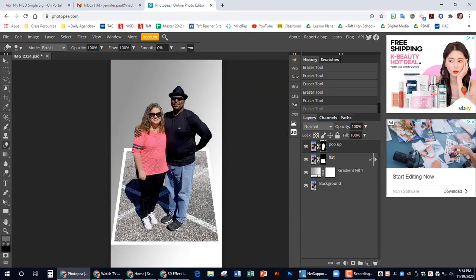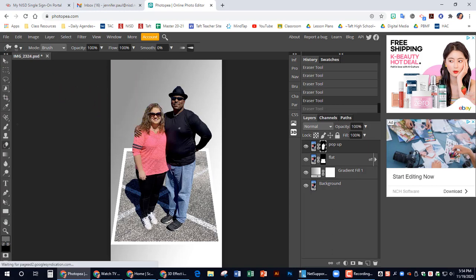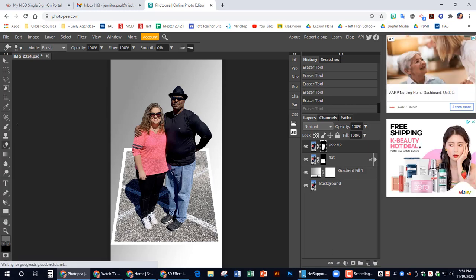So I have cleaned up my image. And now I am, I need to click on the flat layer.